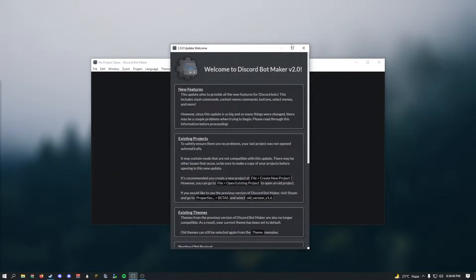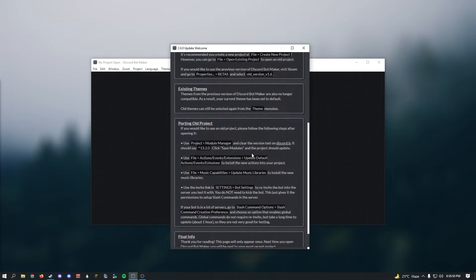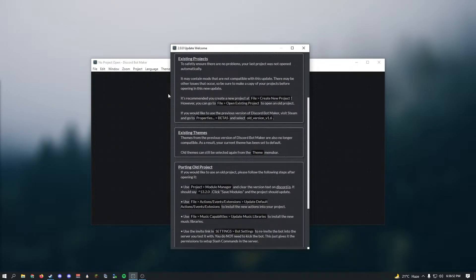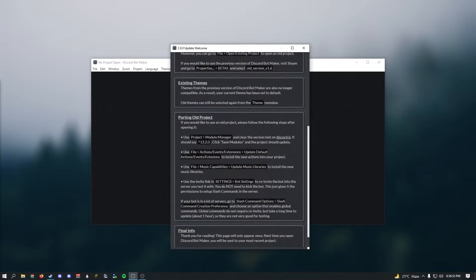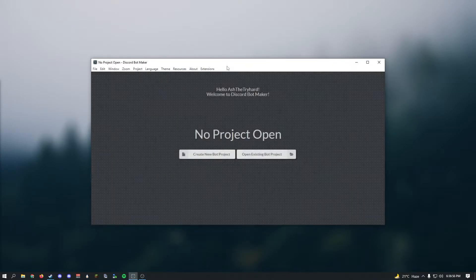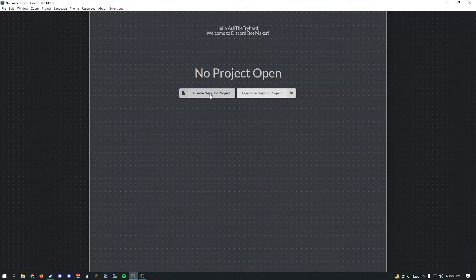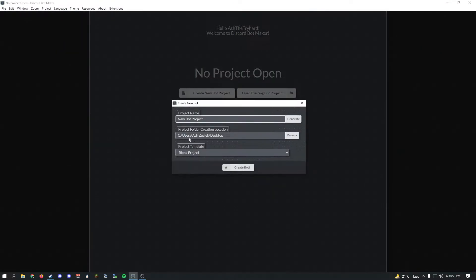First of all, you'll be launching the Discord Bot Maker in version 2. When you first get Discord Bot Maker it will give you a whole welcome message. You can put this aside if you want. Let's create a new project and name it Destiny. It'll take some time.